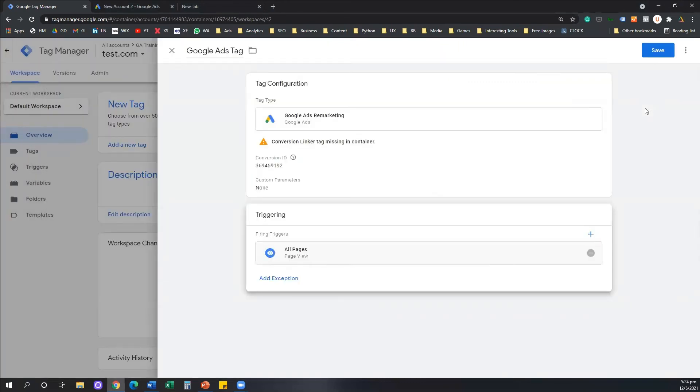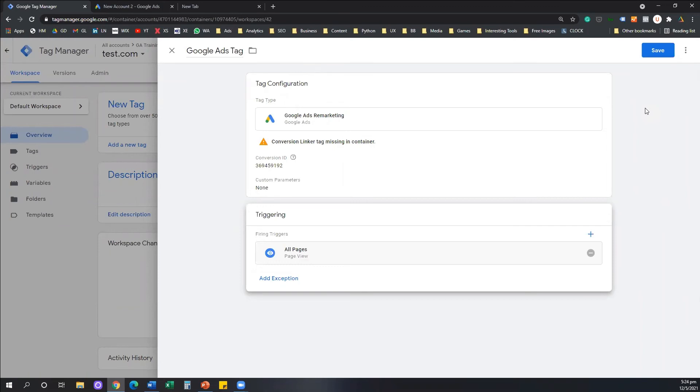We have Google Ads Remarketing tag with a specific conversion ID that I fetched from my Google Ads account. The trigger is all pages. I'm going to save.